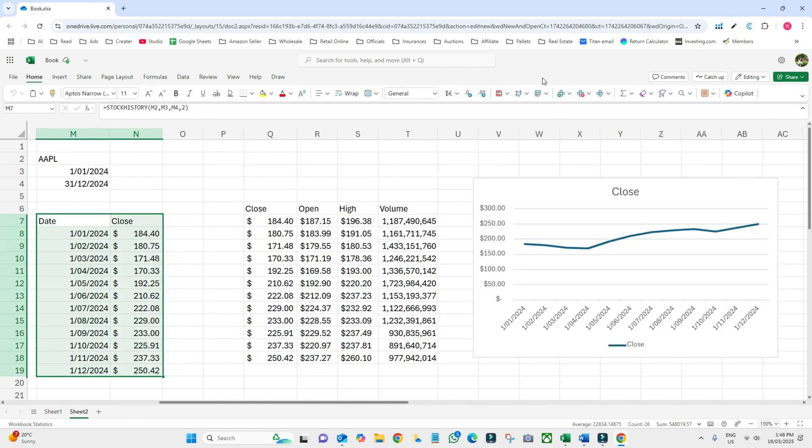That's it! The STOCKHISTORY function is a game changer for anyone working with stock data in Excel. It helps us get historical price data for any publicly traded company. Give it a try and let me know in the comments how you're using it. Don't forget to like, share, and subscribe, and hit the bell icon for more Excel tips and tricks. Thanks for watching — see you in the next video!